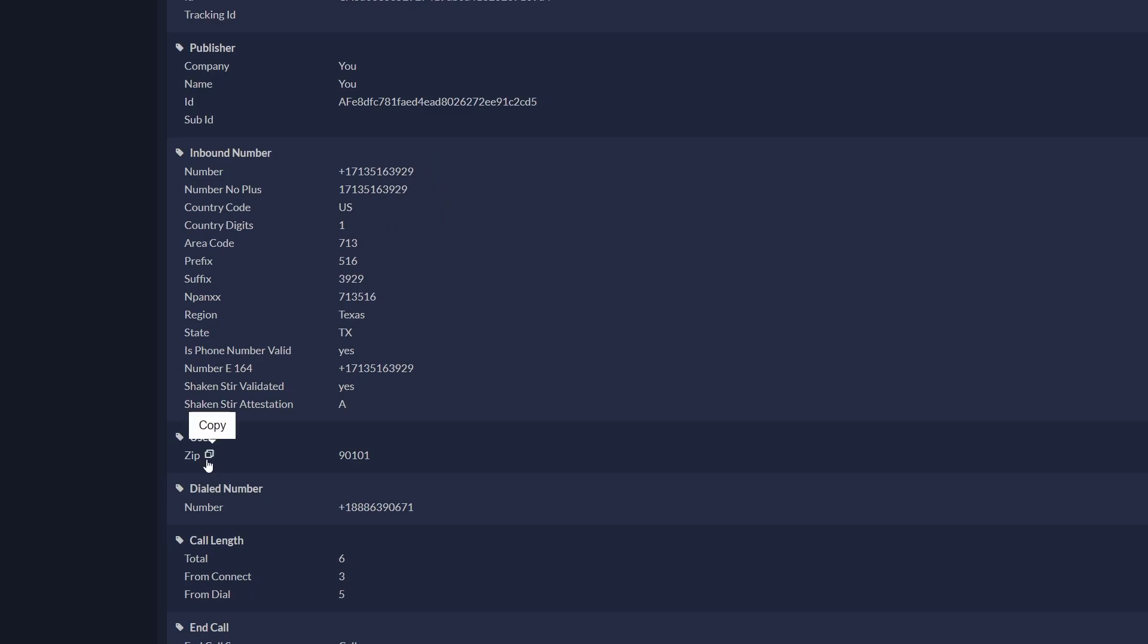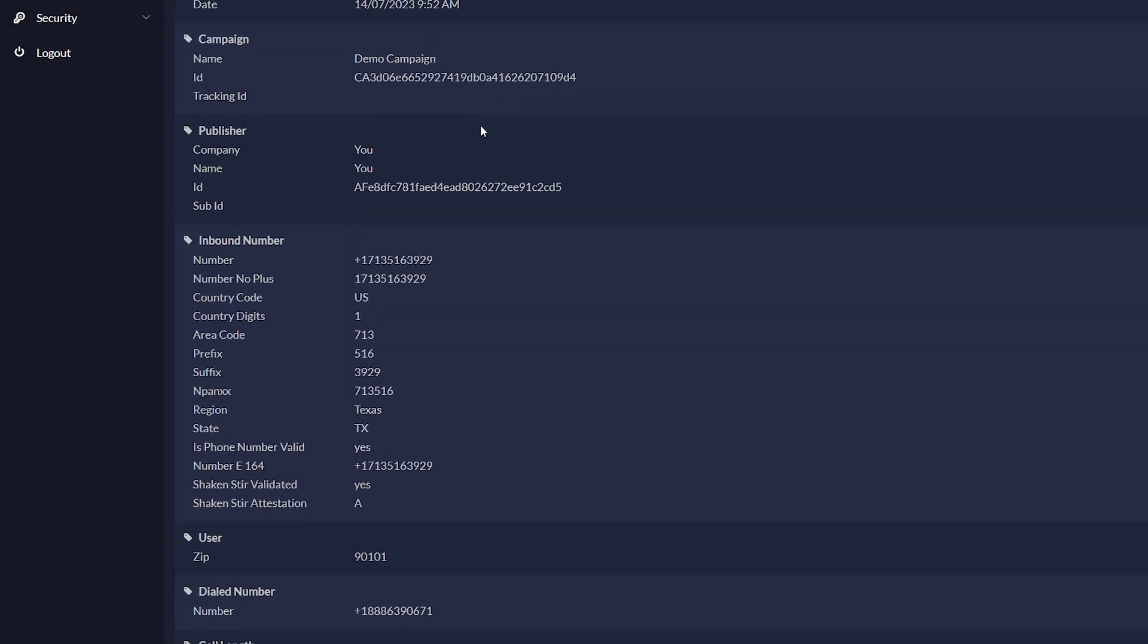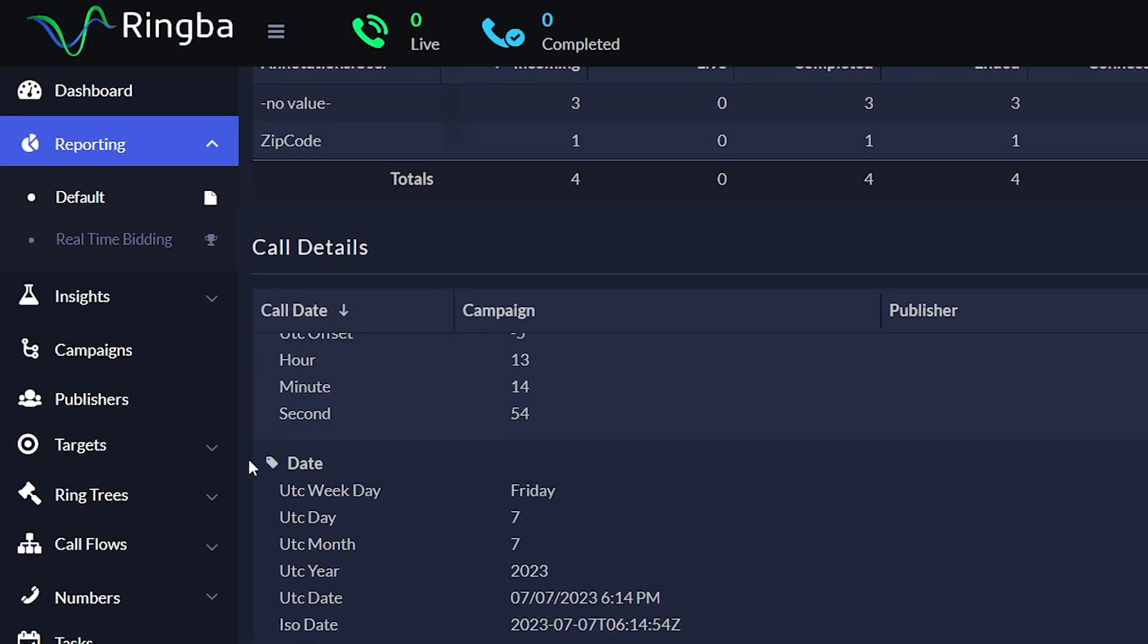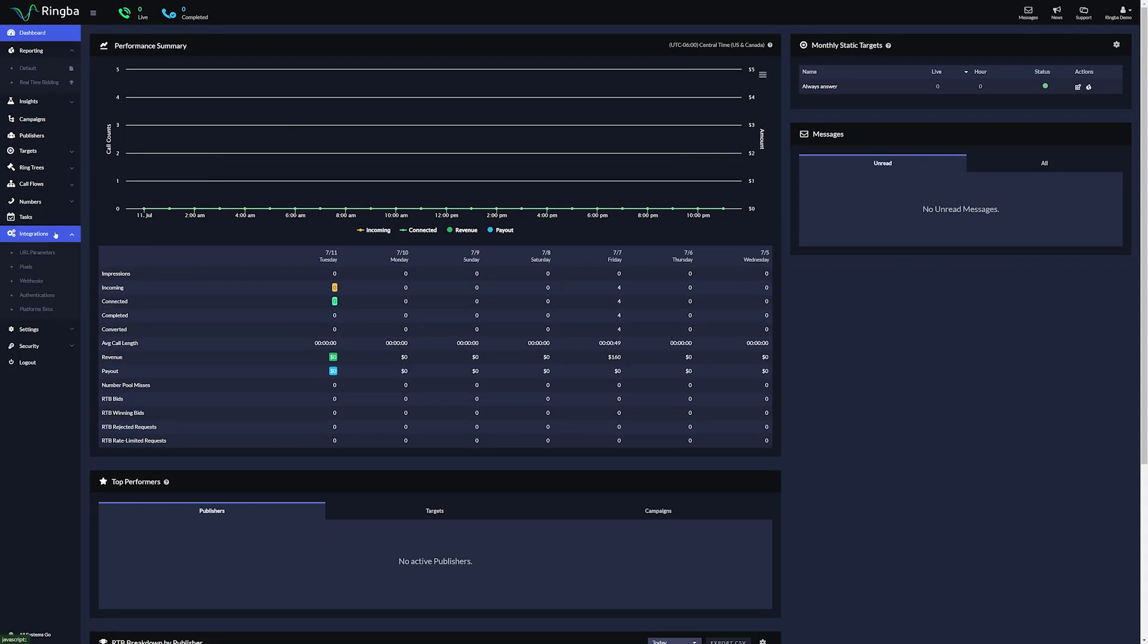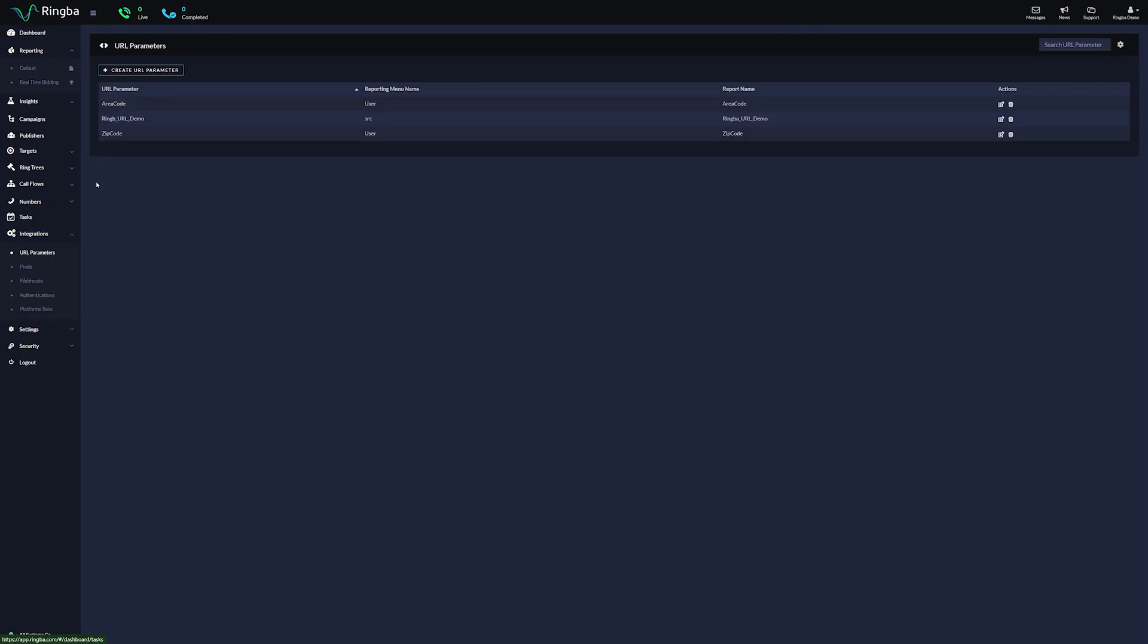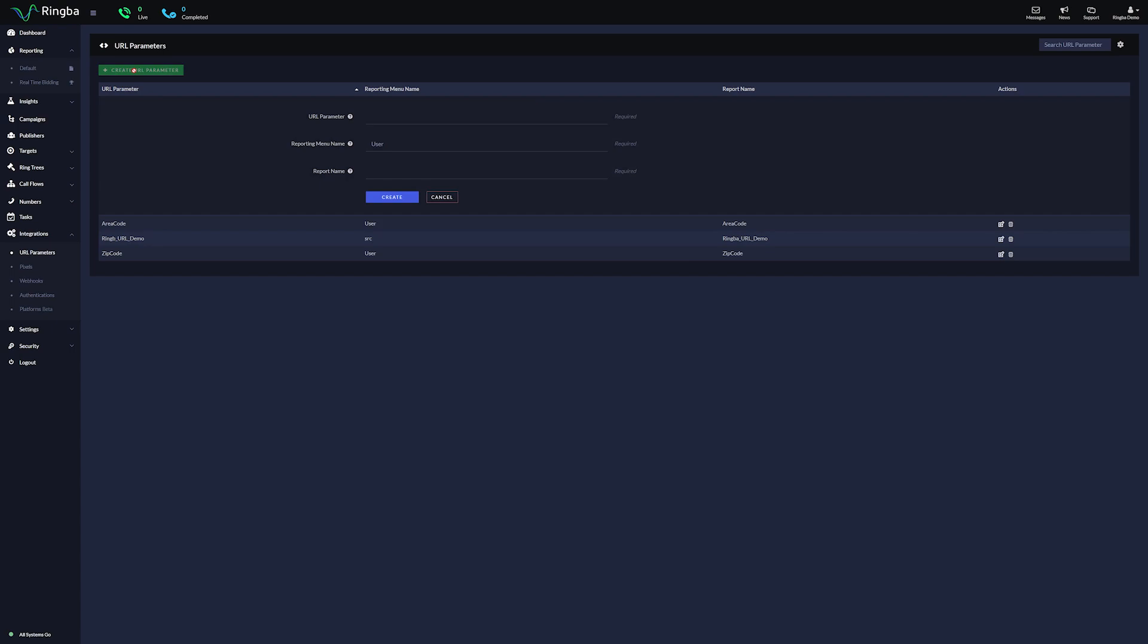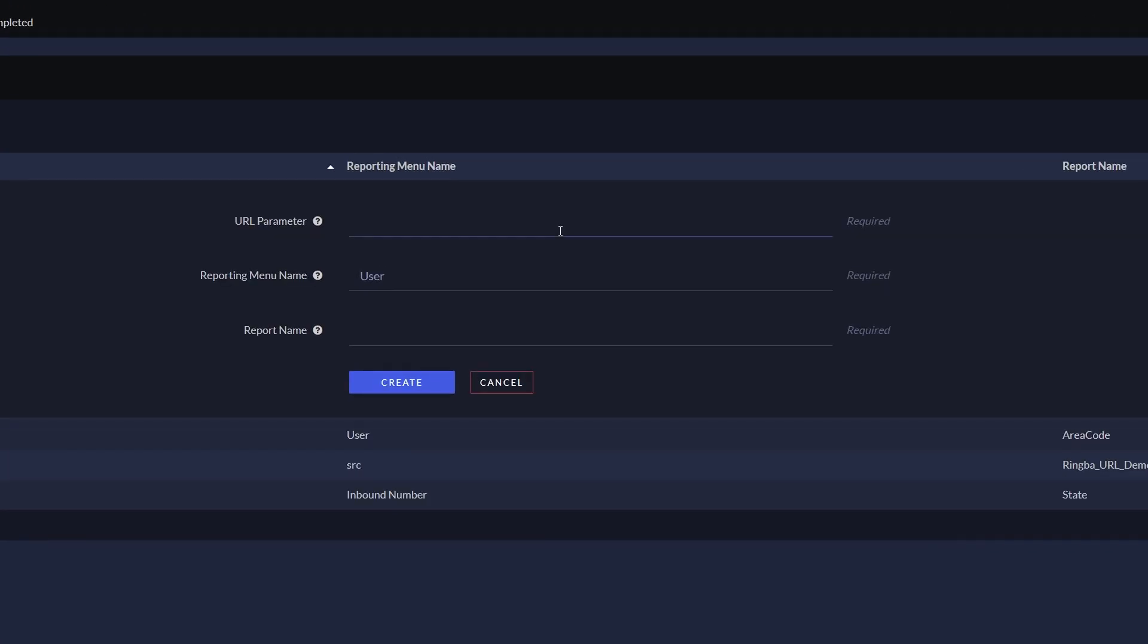To create your URL parameter, on the sidebar, click on Integrations and select URL Parameters. Click on Create URL Parameter. On the URL parameter, paste your parameter from the previous step. Set Reporting Menu Name to User. For Report Name, once again paste your parameter and click Create.